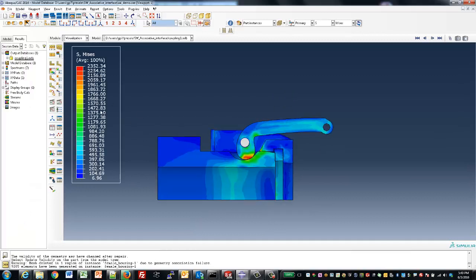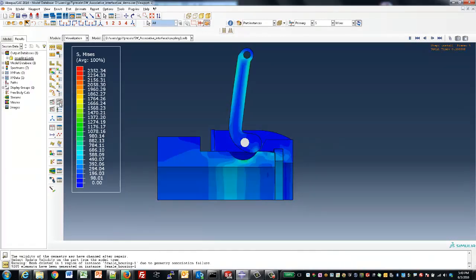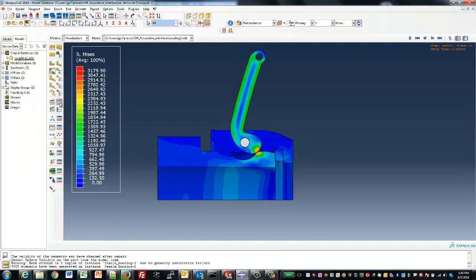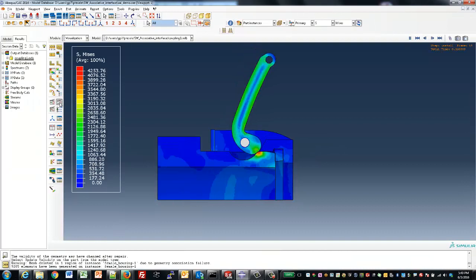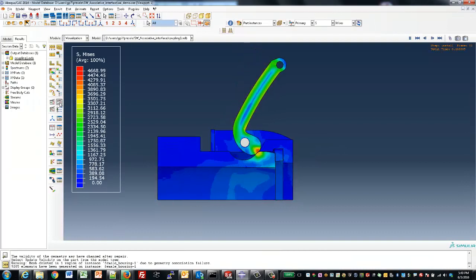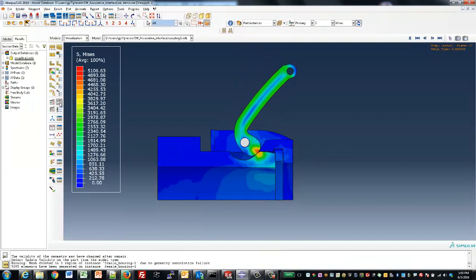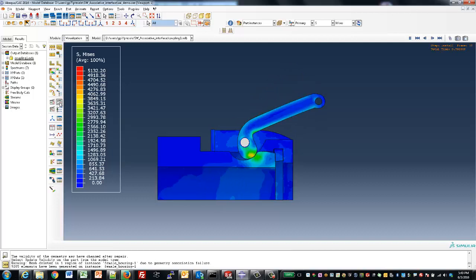Here, the first thing we can look at is the von Mises stress, and we can animate this result to really see how the stresses develop as the latching mechanism is closed.